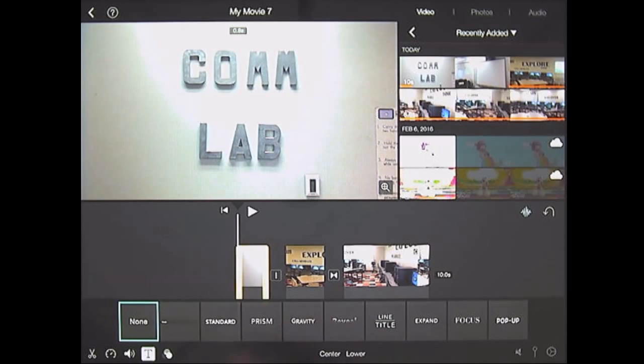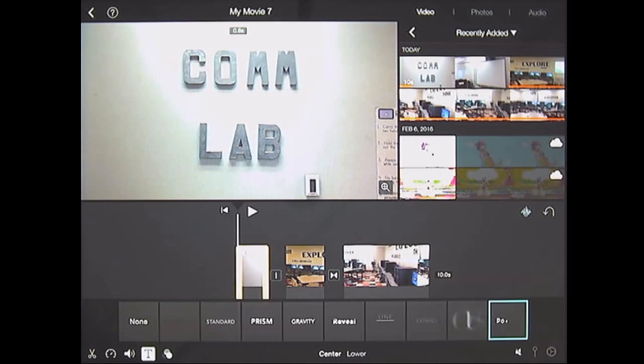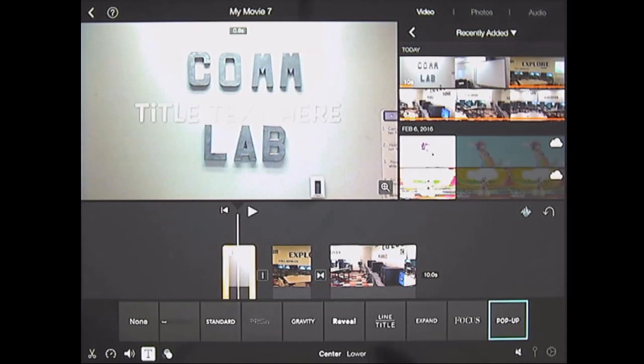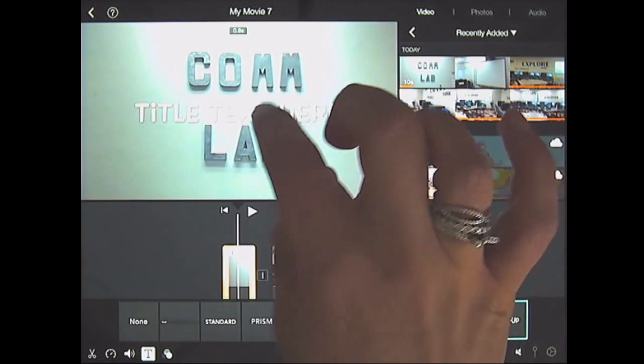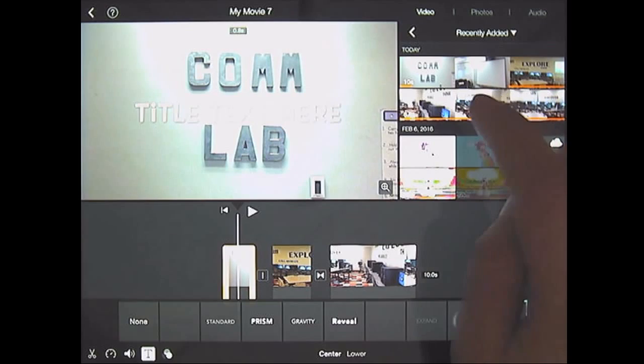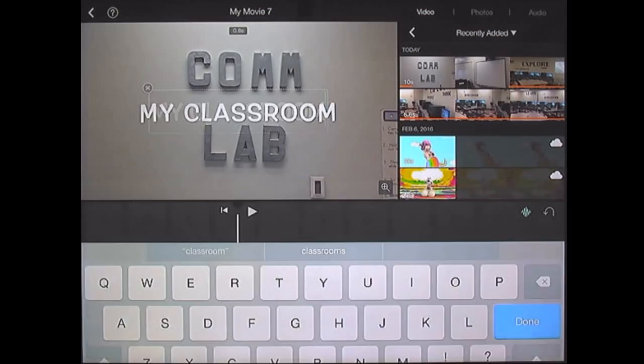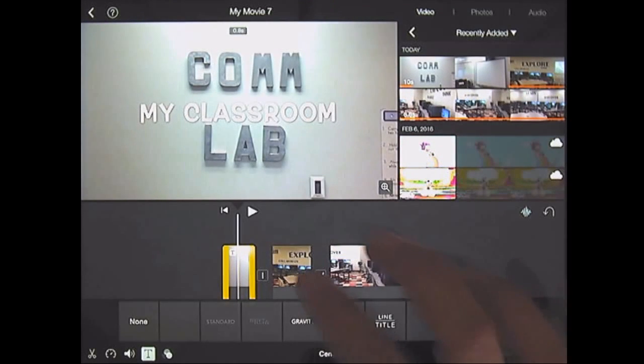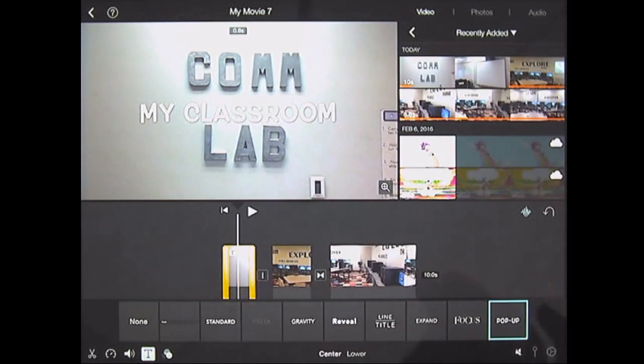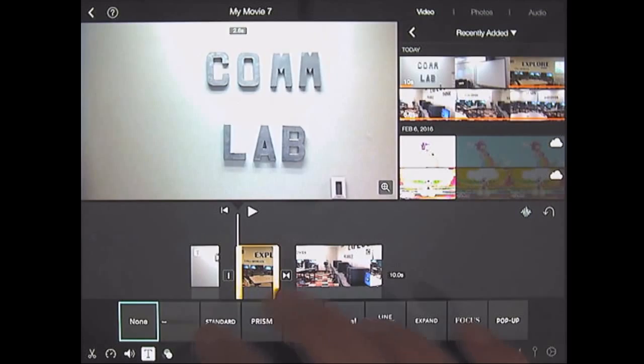If you click on the T, you can create a title for each clip. I put my classroom here. Done. And then I can add another one here if I wanted to.